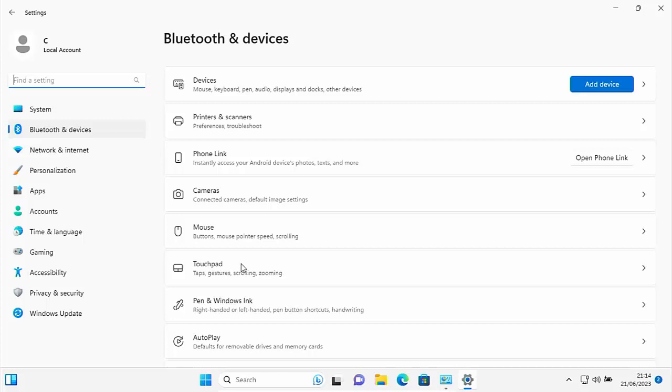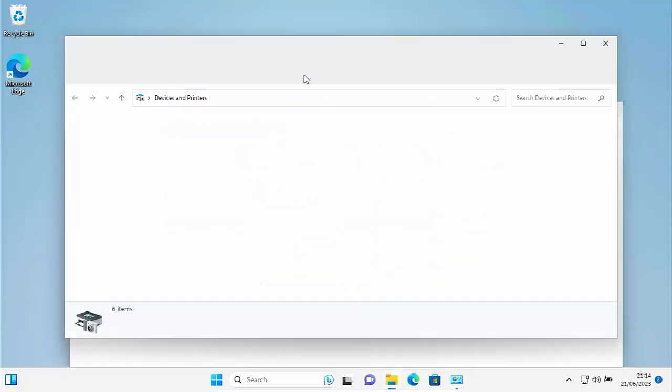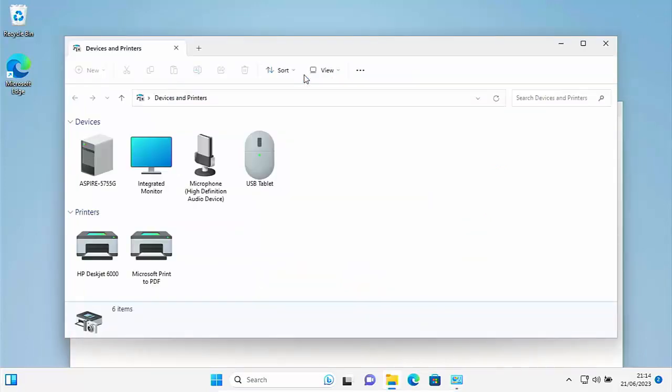Instead, you get this menu come up. But what if you want the old classic menu like this? We're going to show you how you can get it back and how you can create an icon to put on your desktop so you'll always be able to get to that old classic menu. Now, you're probably thinking, why would I want to do that? Why would I want to get the old classic menu up?